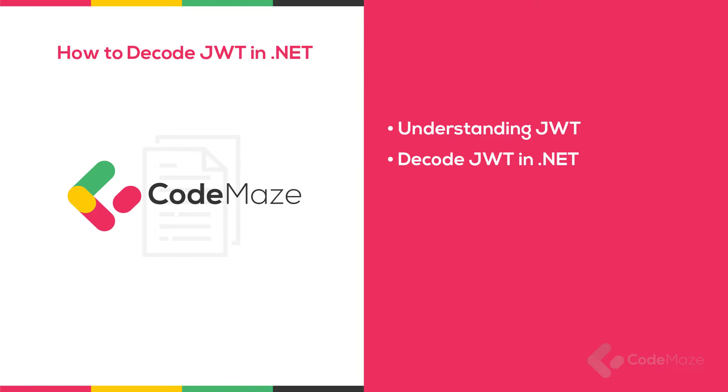In today's interconnected web ecosystem, all communicating parties must ensure secure authentication and data exchange. One popular way is through JSON Web Tokens. It's a proven way of implementing bearer token authentication and securing APIs. In this video, we will examine the key elements that enable us to decode a JWT in .NET.